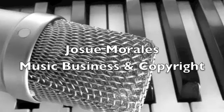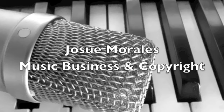Hey, my name is Josue Morales and I'm going to be explaining the reasoning behind the balance struck by the grant of exclusive rights for a limited time to authors.